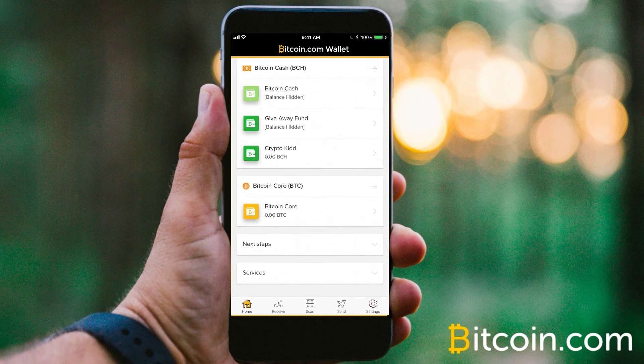Now at the very bottom of the app, you'll see that there are five different options to help you navigate through the app, starting with the home button, receive, scan, send, and finally your settings options.